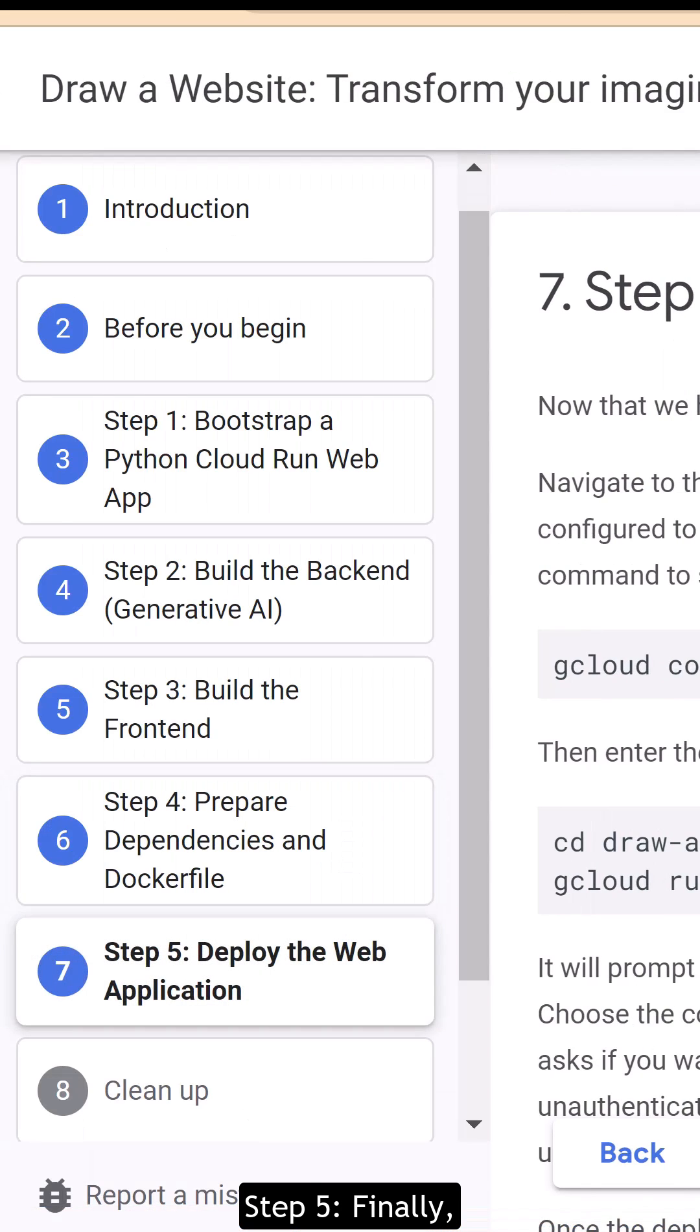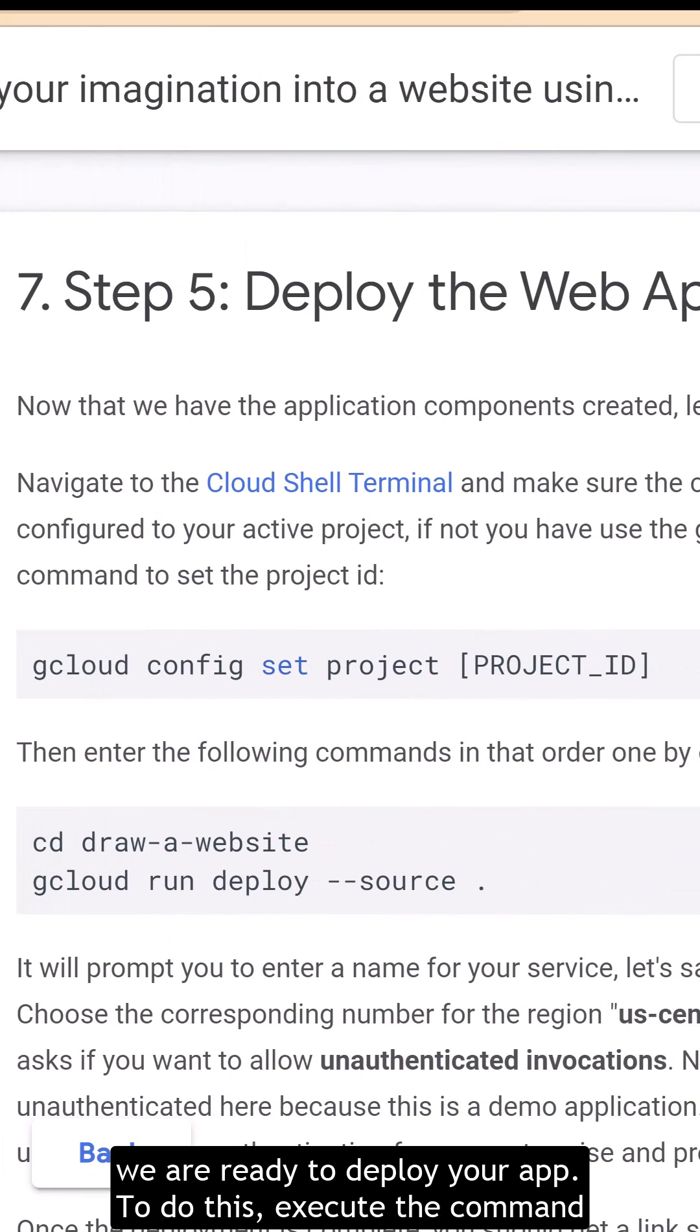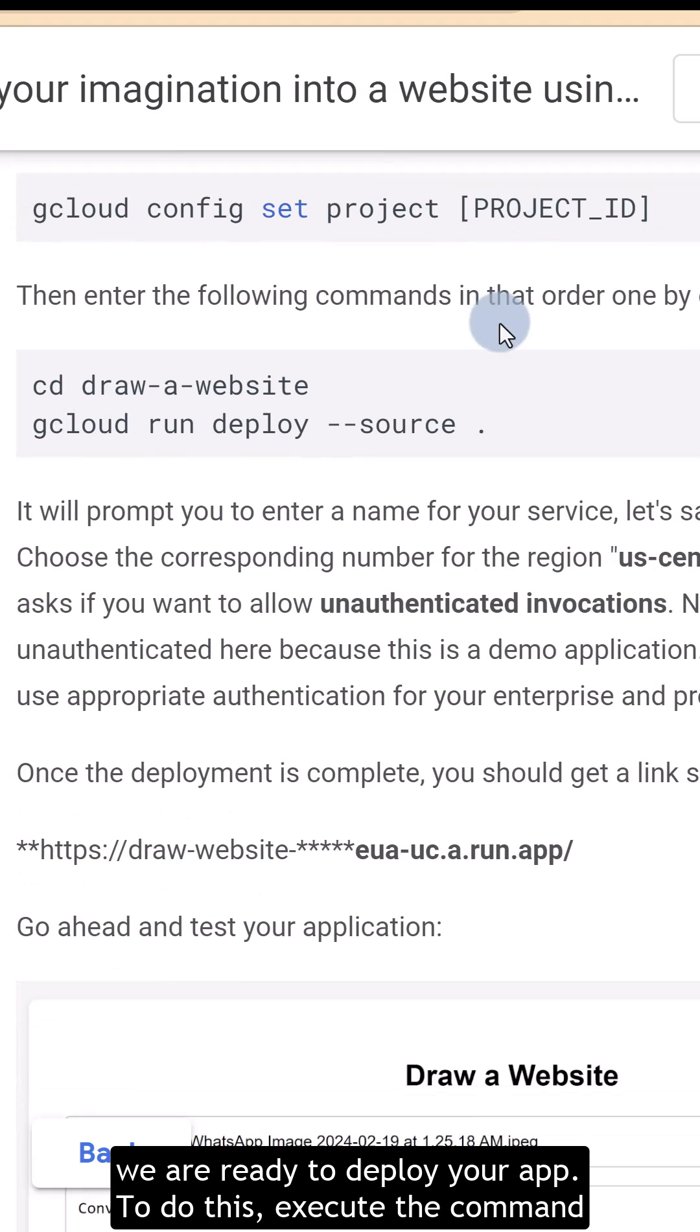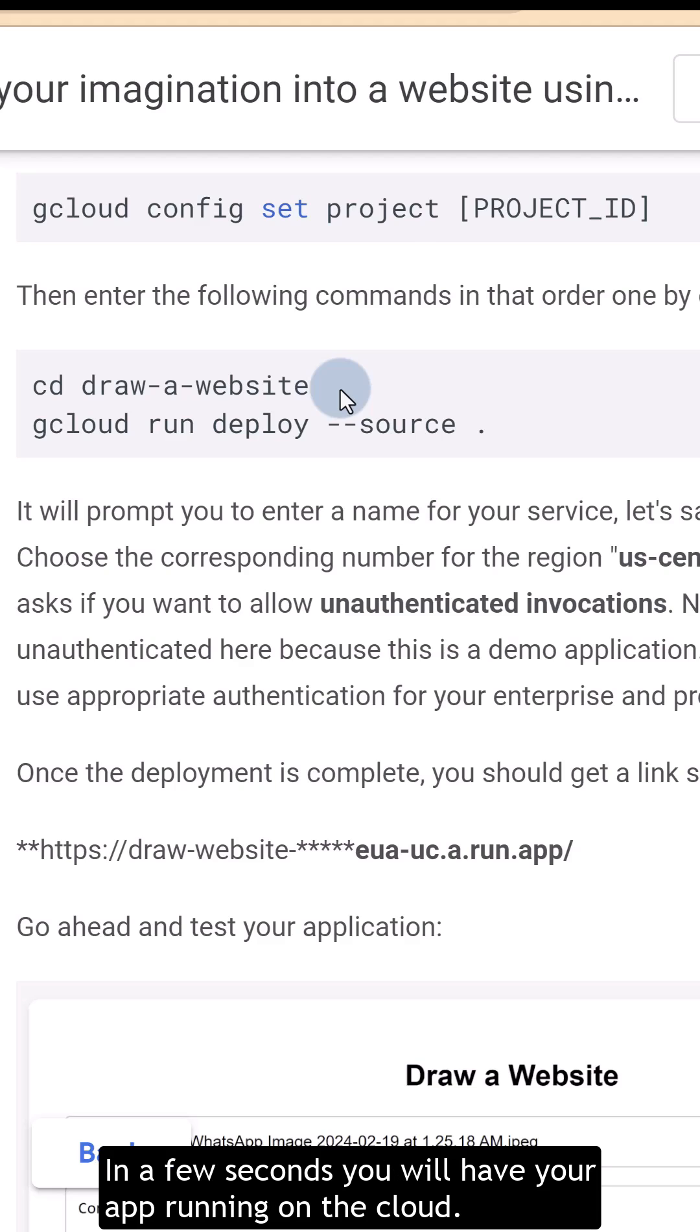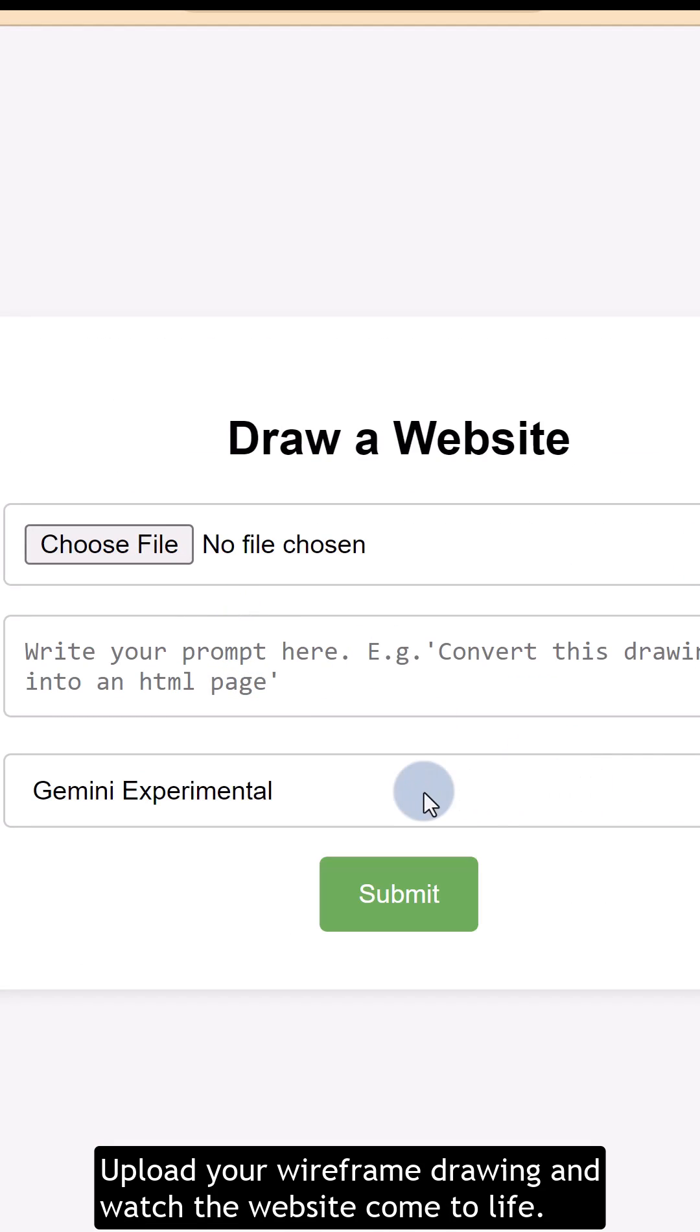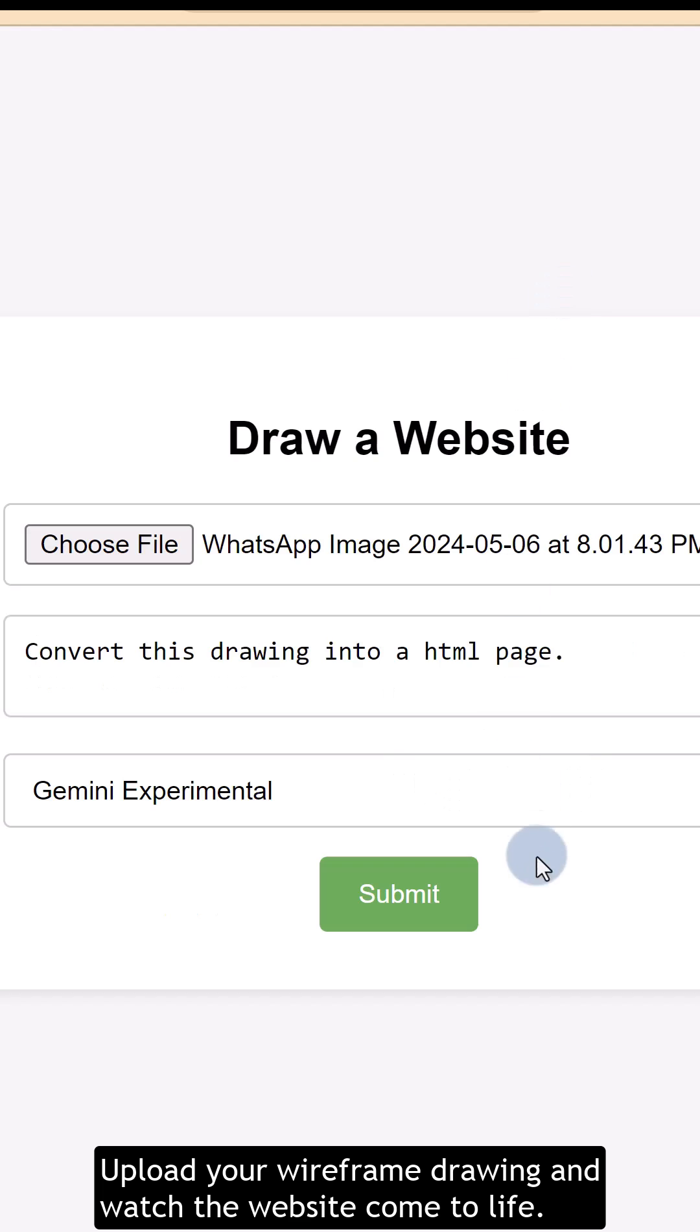Step 5. Finally, we are ready to deploy your app. To do this, execute the command gcloud run deploy from your Cloud Shell terminal. In a few seconds, you will have your app running on the cloud. Upload your wireframe drawing and watch the website come to life.